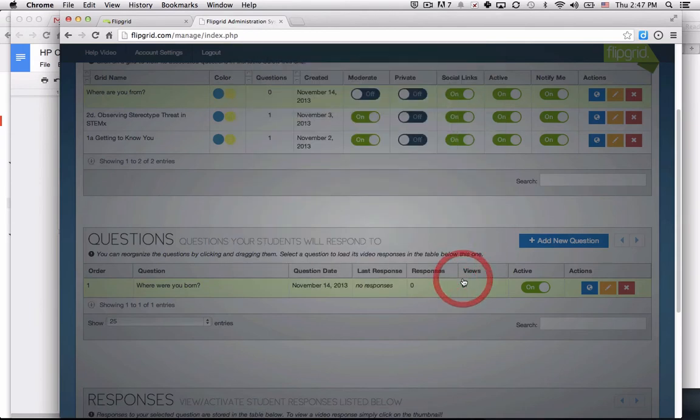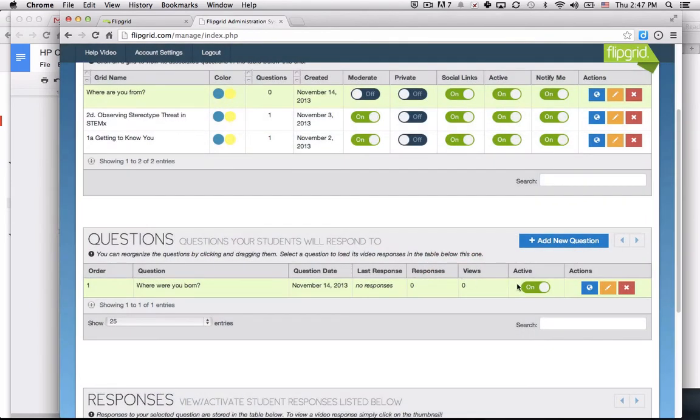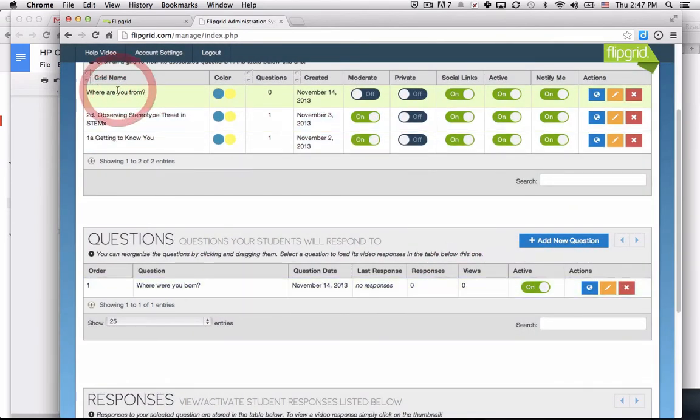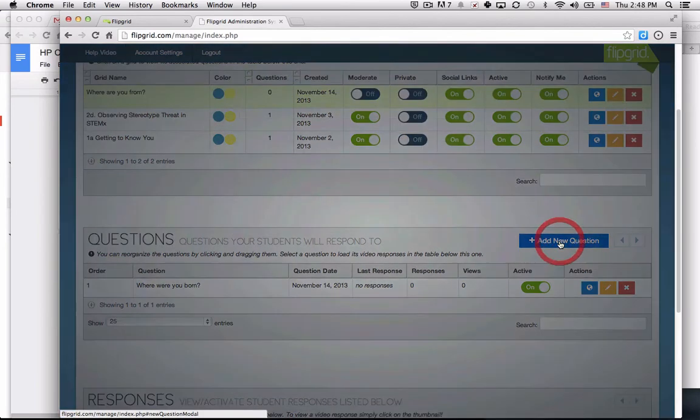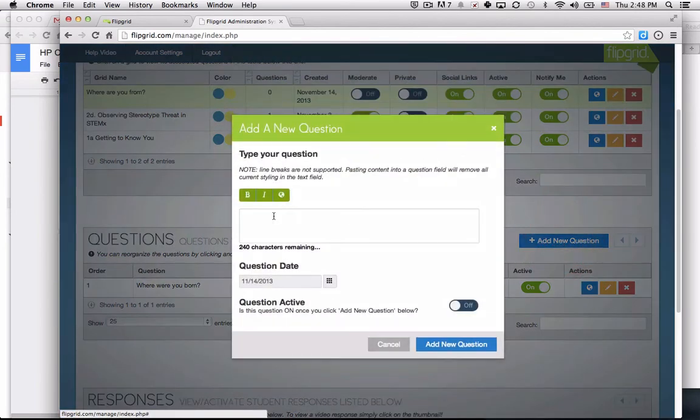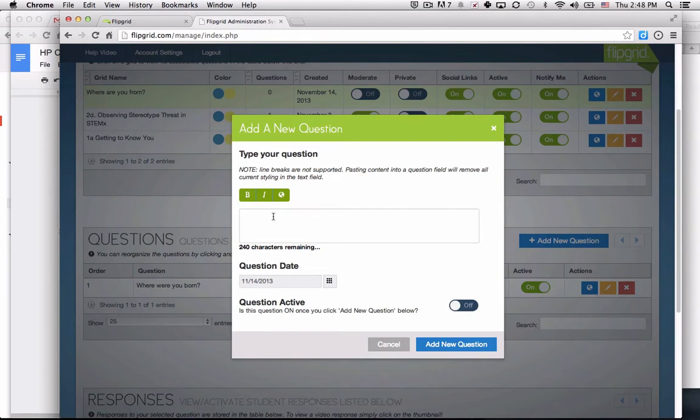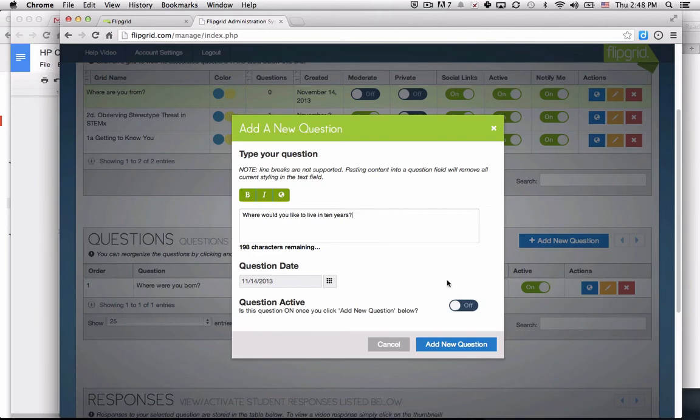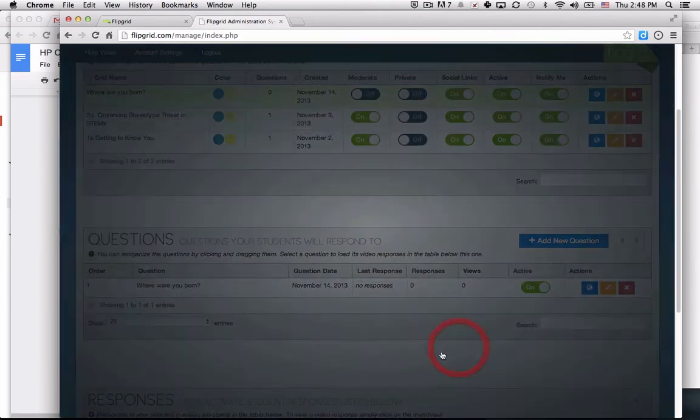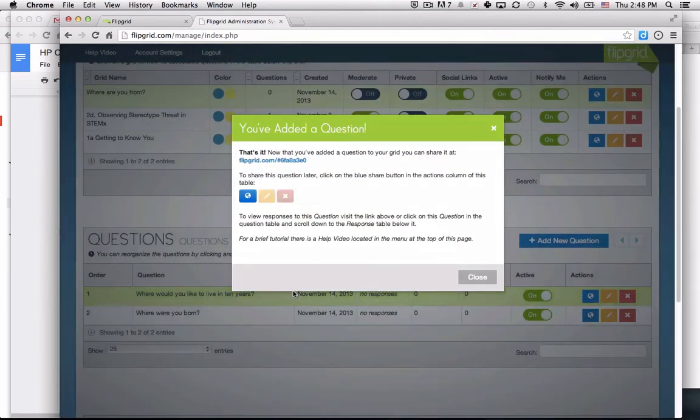I'm going to add another question. I'm in my grid, 'where are you from', and I have one question. I'm going to add a second question: 'where would you like to live in 10 years?' So now I have two questions for my Flipgrid.